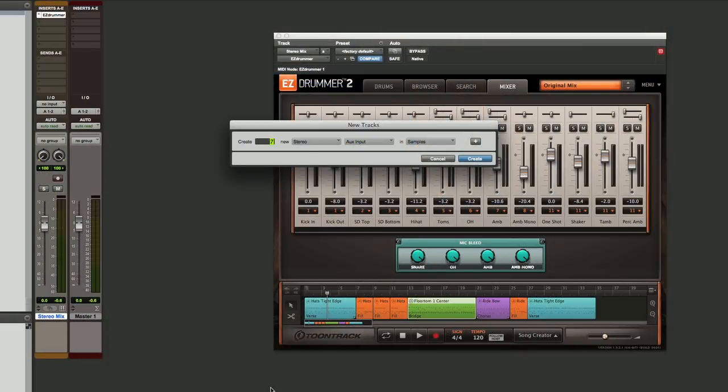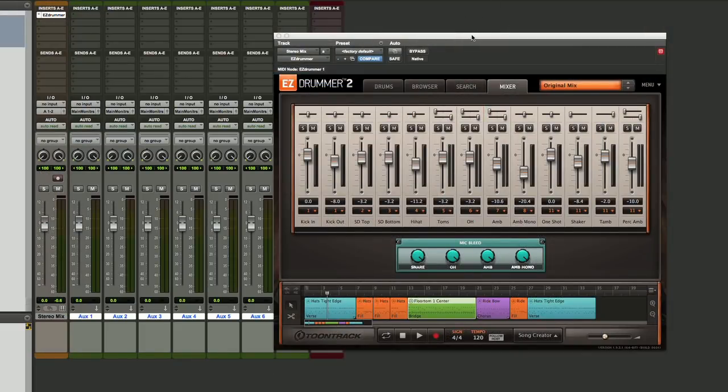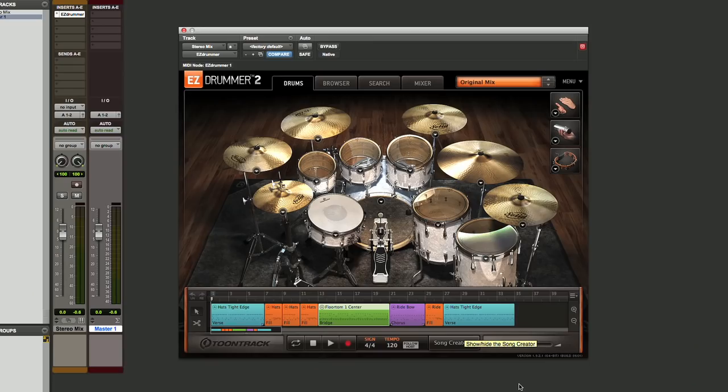A variety of different processing things you might want to do there, as well as use automation inside of Pro Tools to create the track. To do that, you really need to separate the signals out into their own channels in Pro Tools. Let's take a look at how you do that and some tips on how to make that work even better.